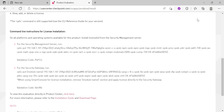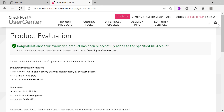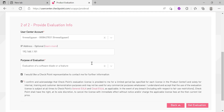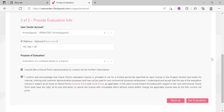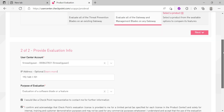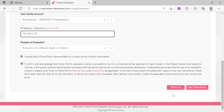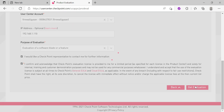Let me go ahead and perform the same steps for the other gateway. Back to the evaluation portal. Let me go to the other gateway address, which is ending in 110.